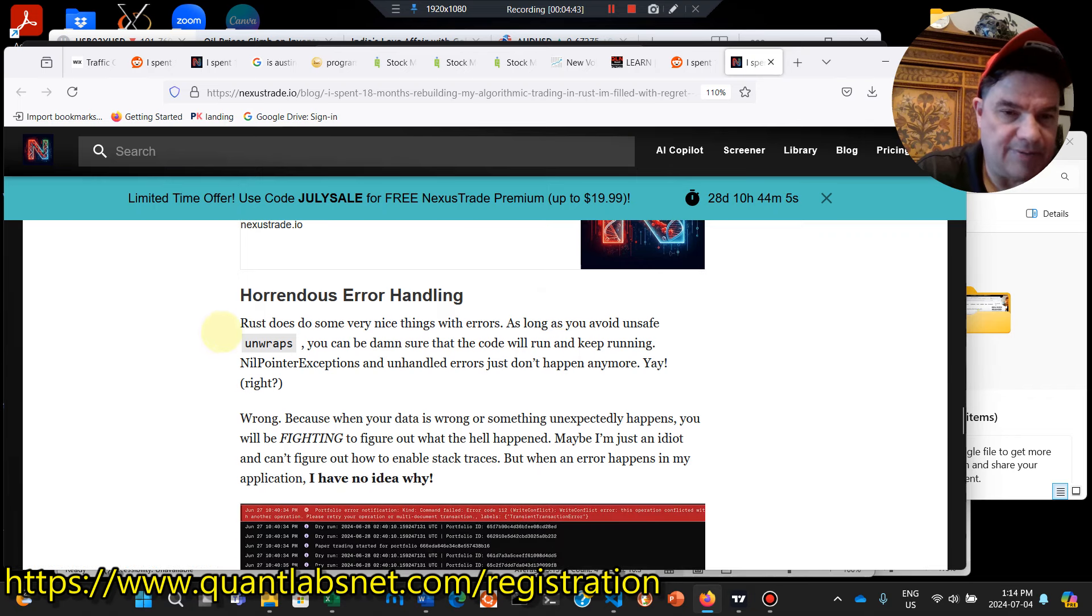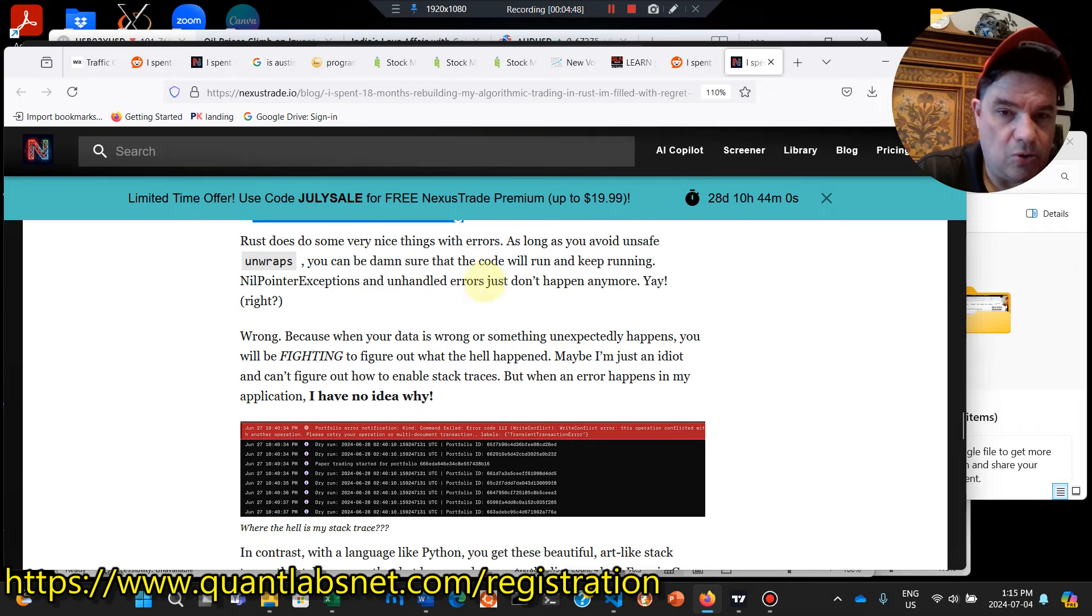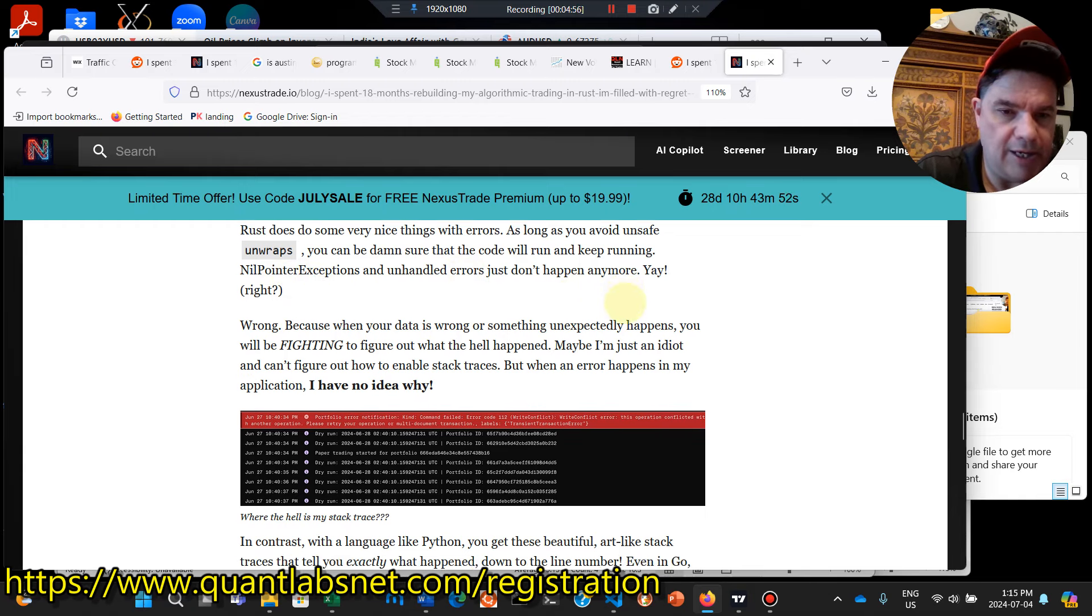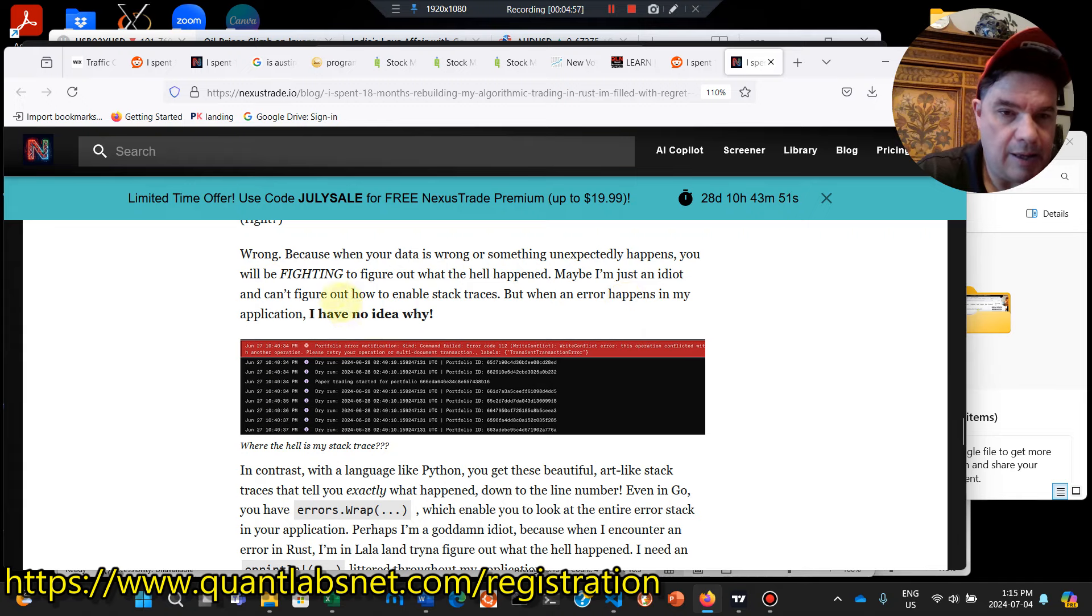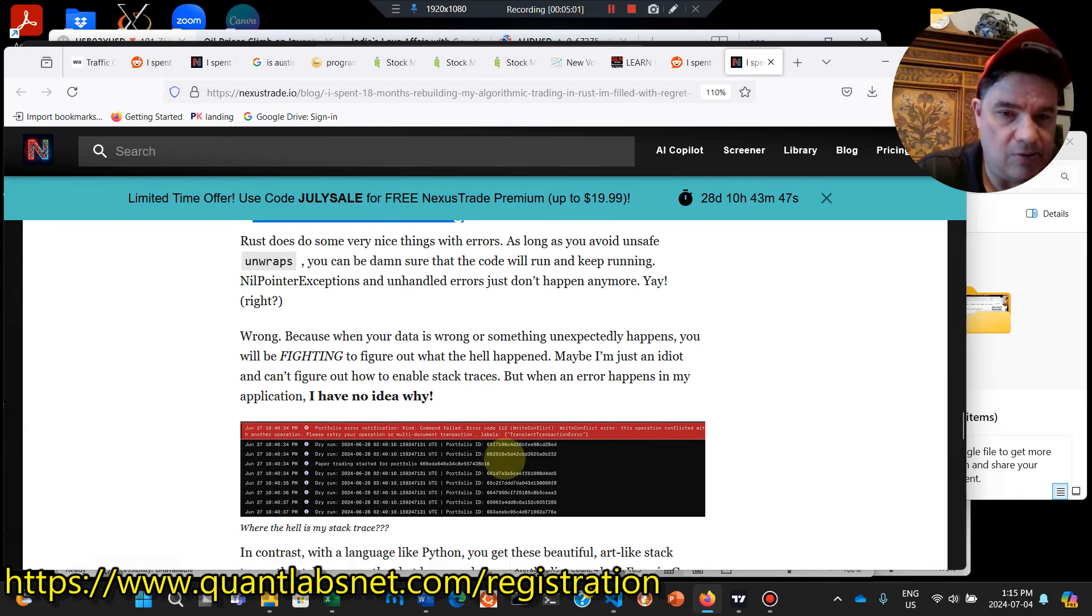Then he talks about horrendous error handling. So you can be sure the code will run and keep running. Nil pointer exception, unhandled errors just don't happen anymore. Yay. Right. And I guess he's been accusing, he's not knowing how to write this code.